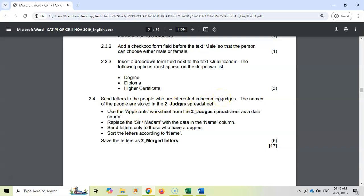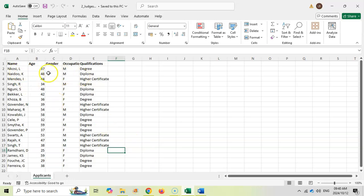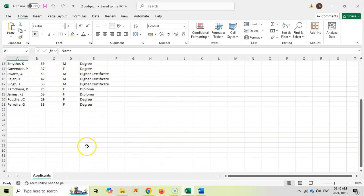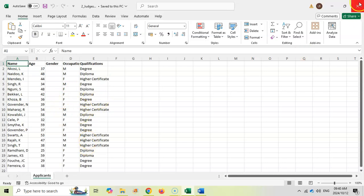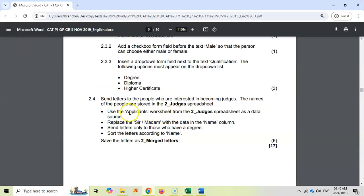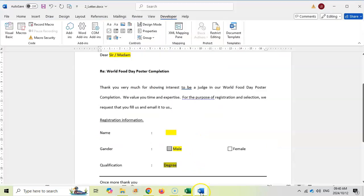Question 2.4: send letters to people who are interested in becoming judges — this sounds like a mail merge. The names are stored in the spreadsheet 'Two Judges', which I have open. The data is on the Applicants worksheet with names nicely laid out. We need to merge this with our letter, replacing 'Sir/Madam' with the name, sending only to those with a degree, sorted by name.